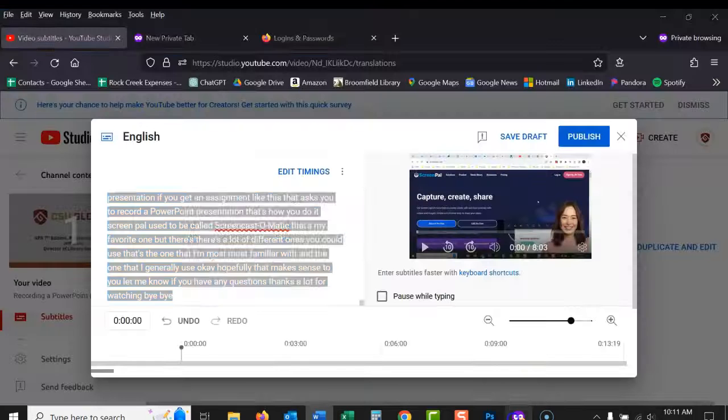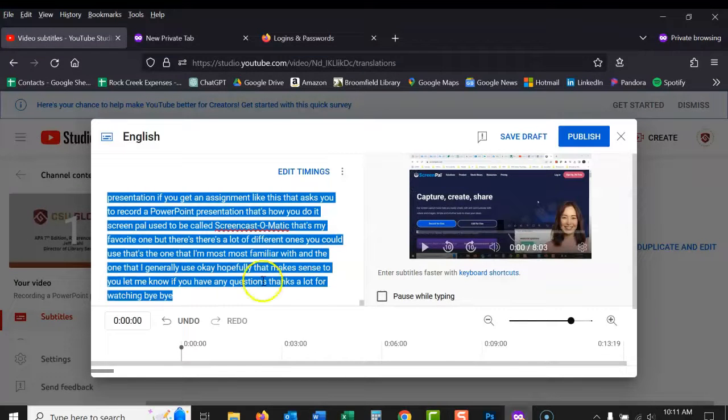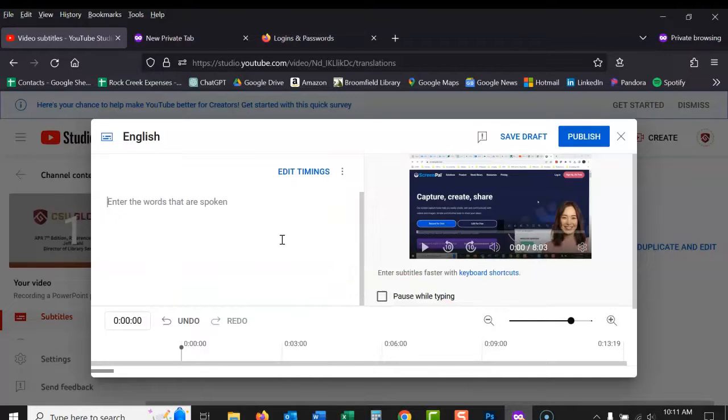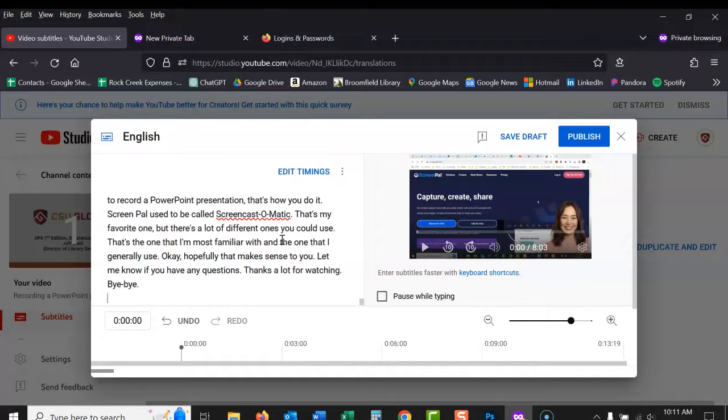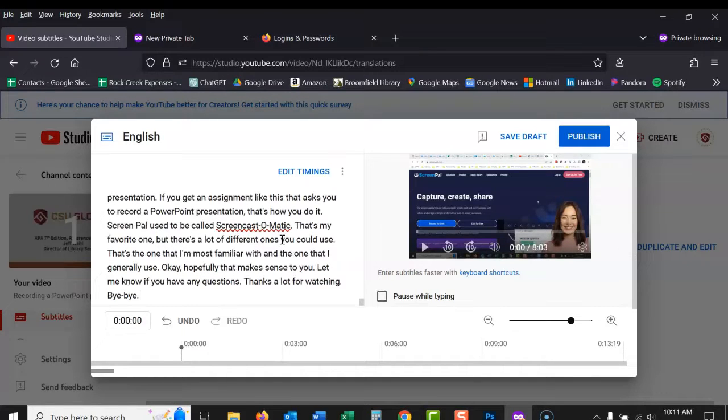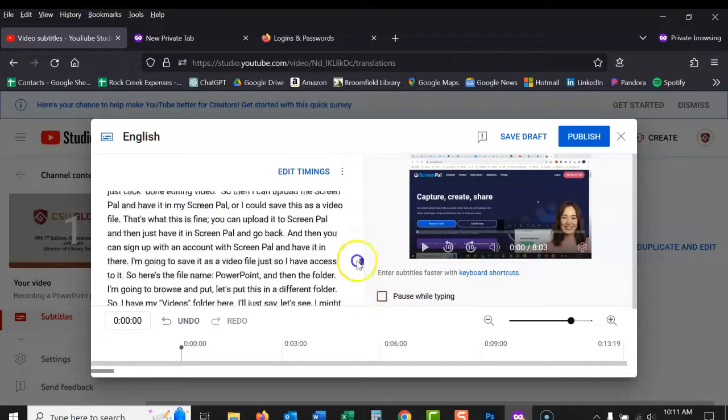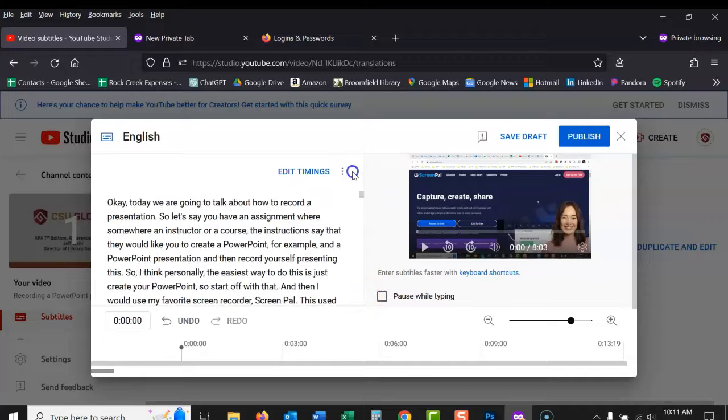Then I'm going to go back into YouTube. I'm going to delete those transcripts that they had generated. I'm going to paste in the new one and take that extra space. And then I click publish.